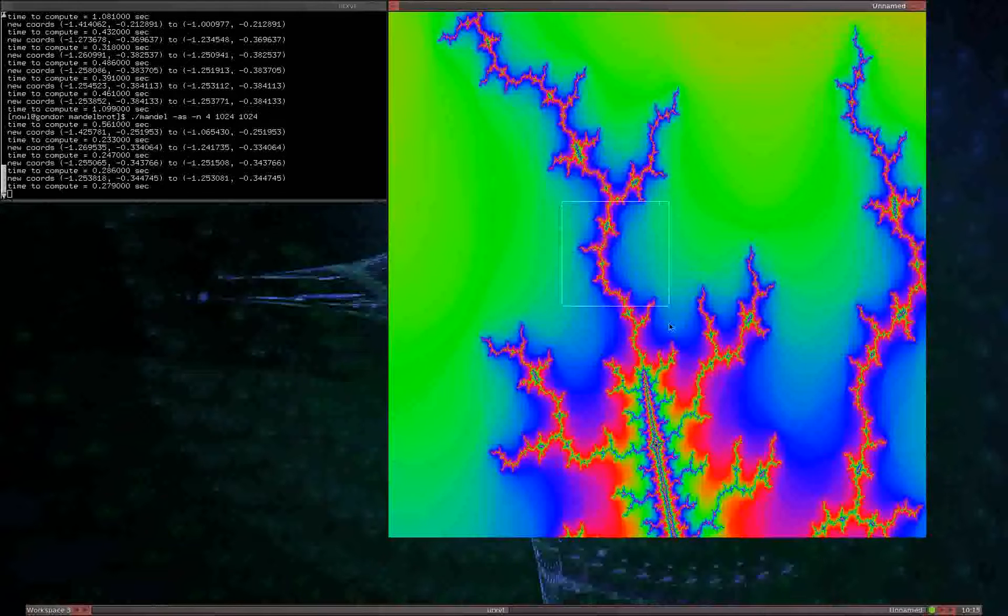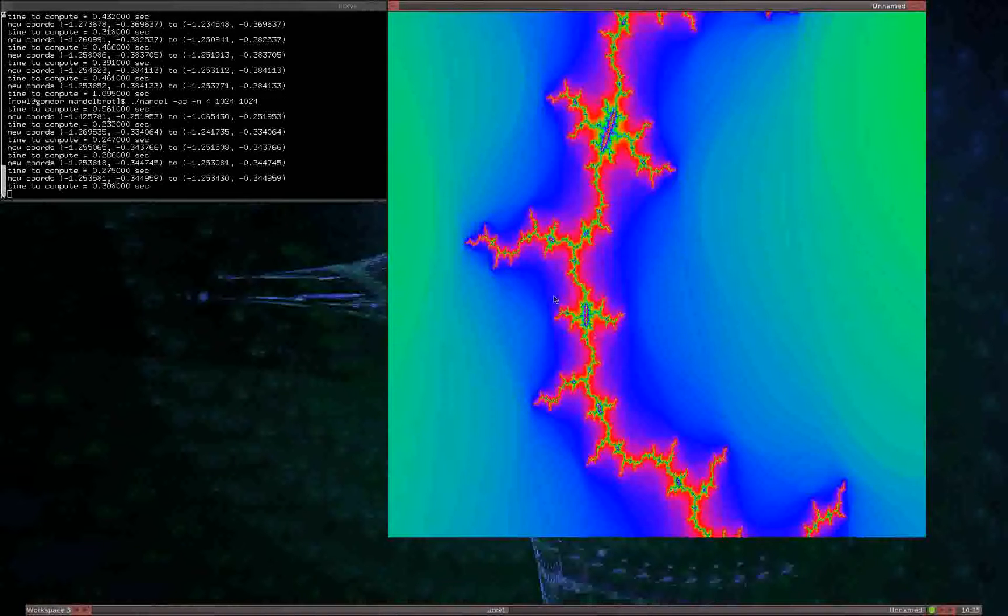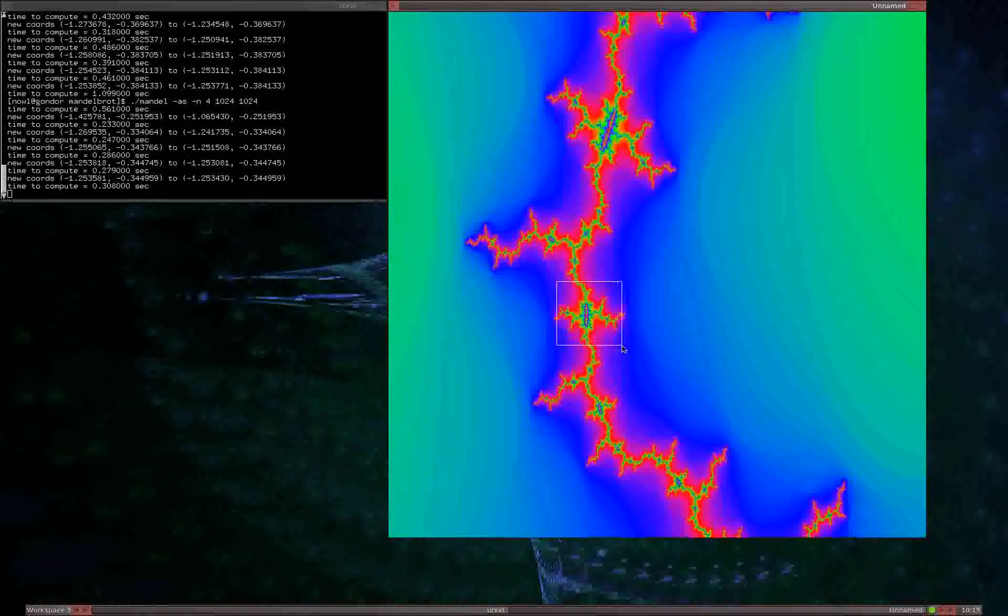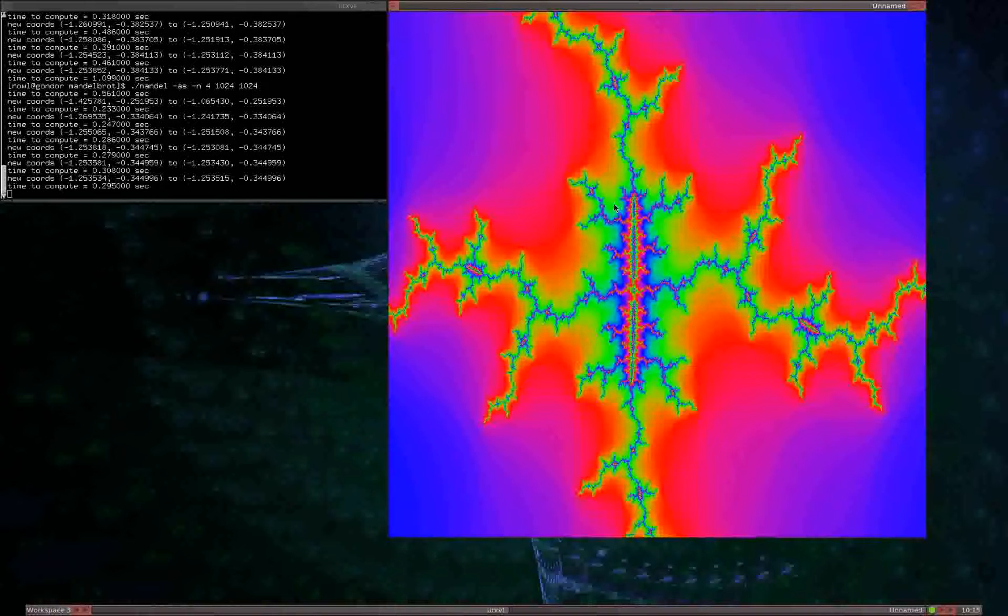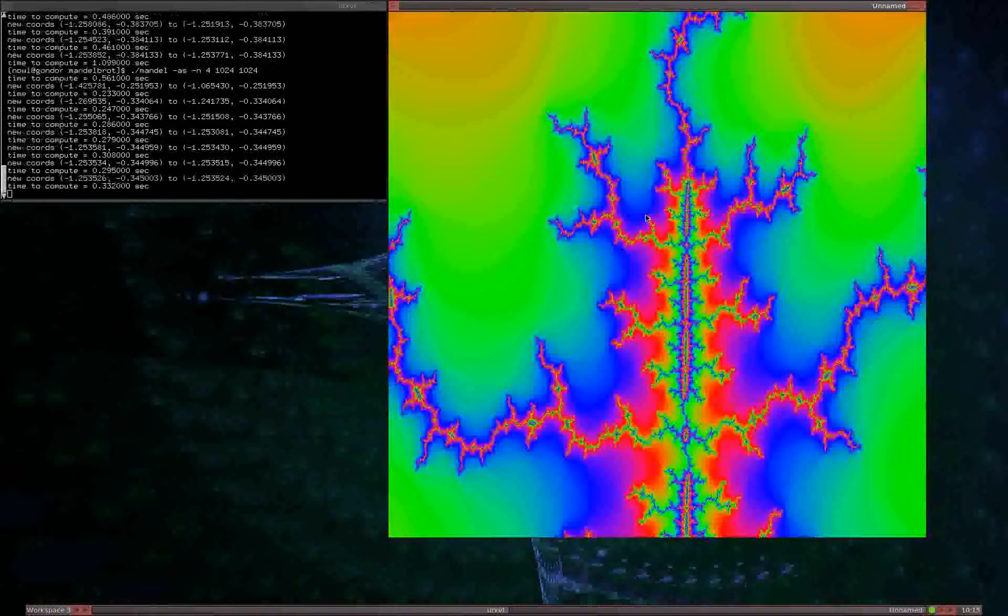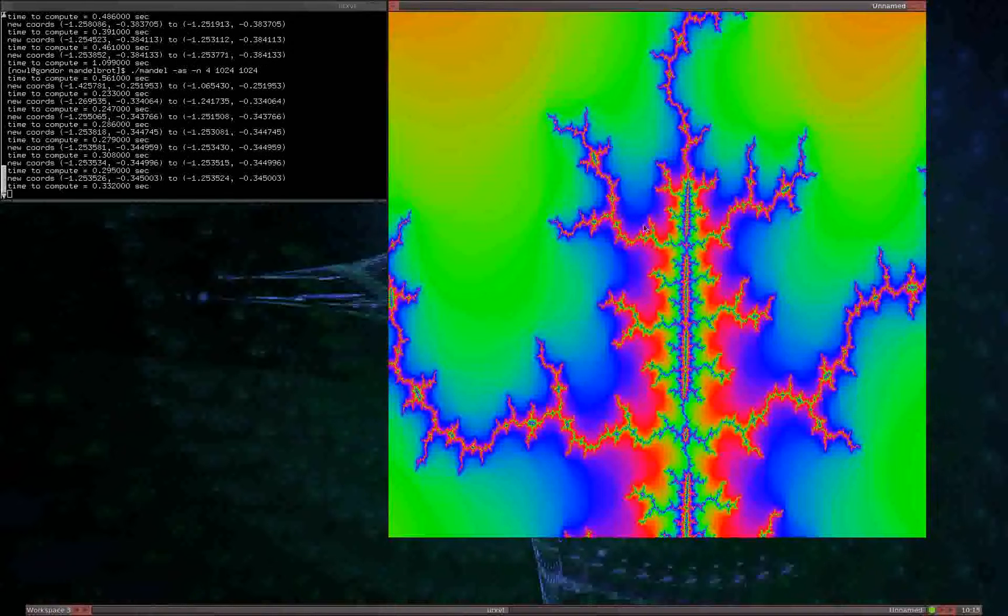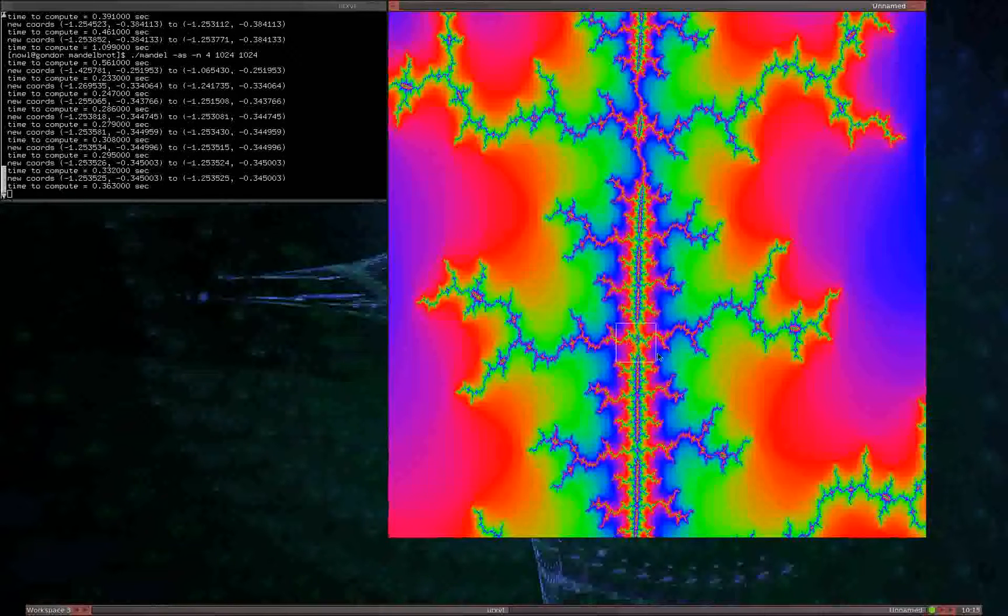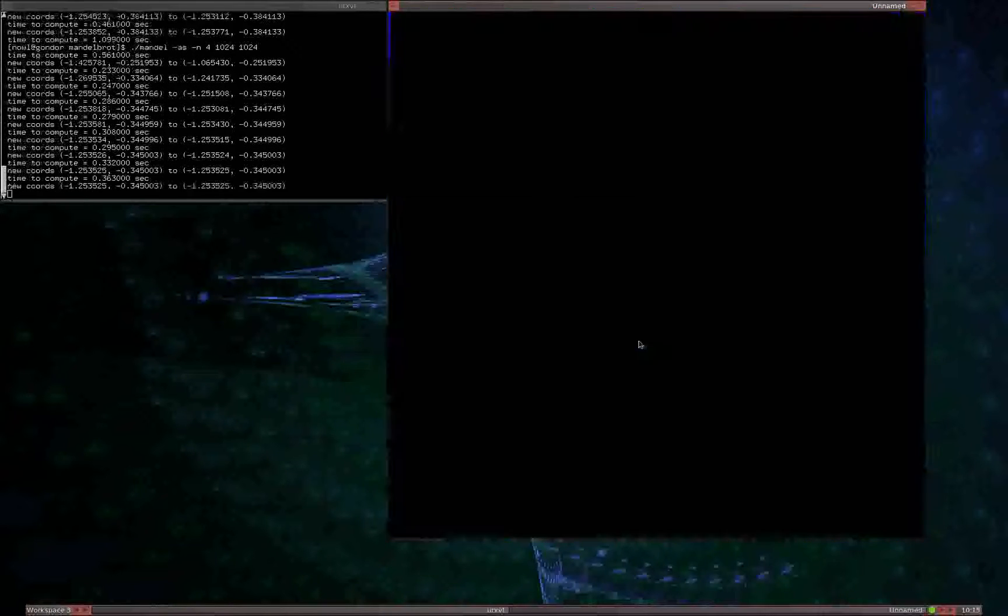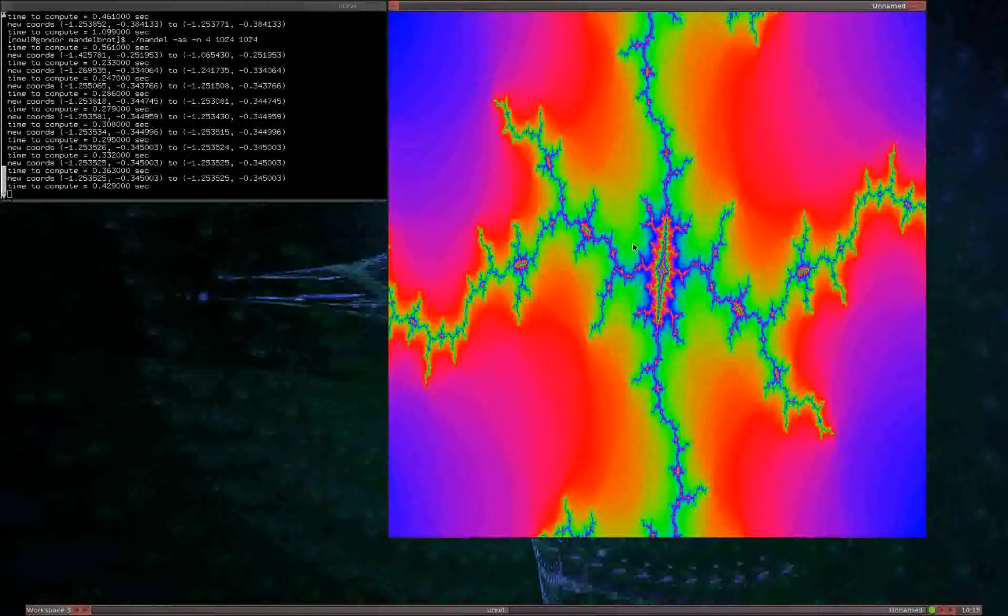Now by default, it uses floats to do the computations, 32-bit floats. And if we zoom far enough in, we will exceed the precision of the 32-bit float.